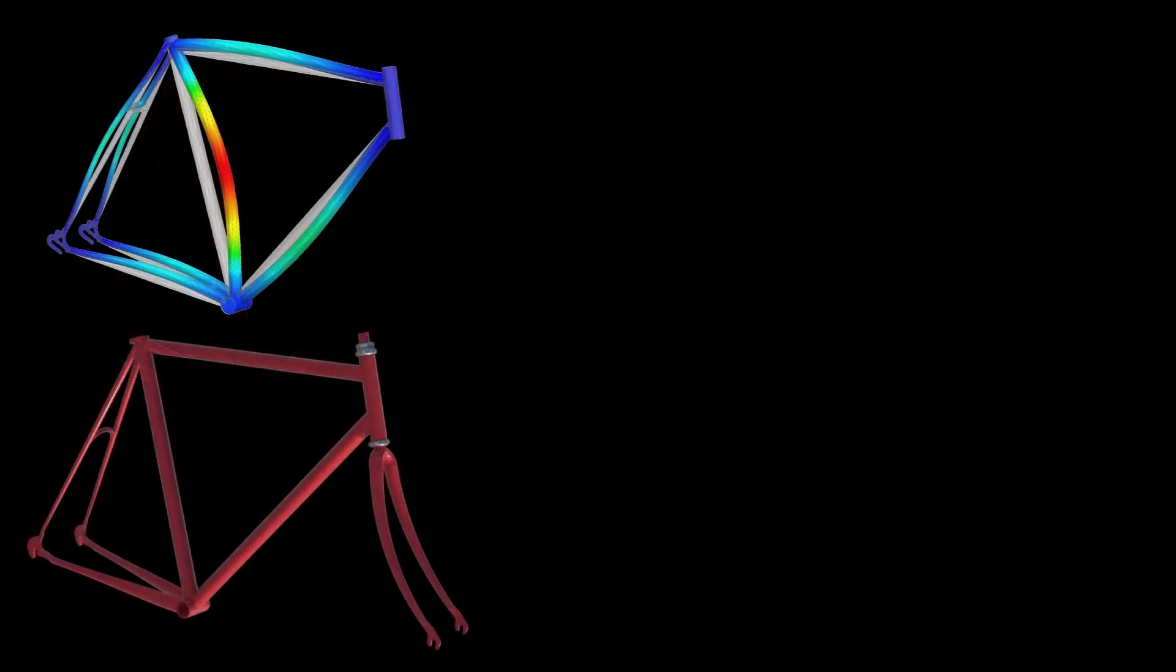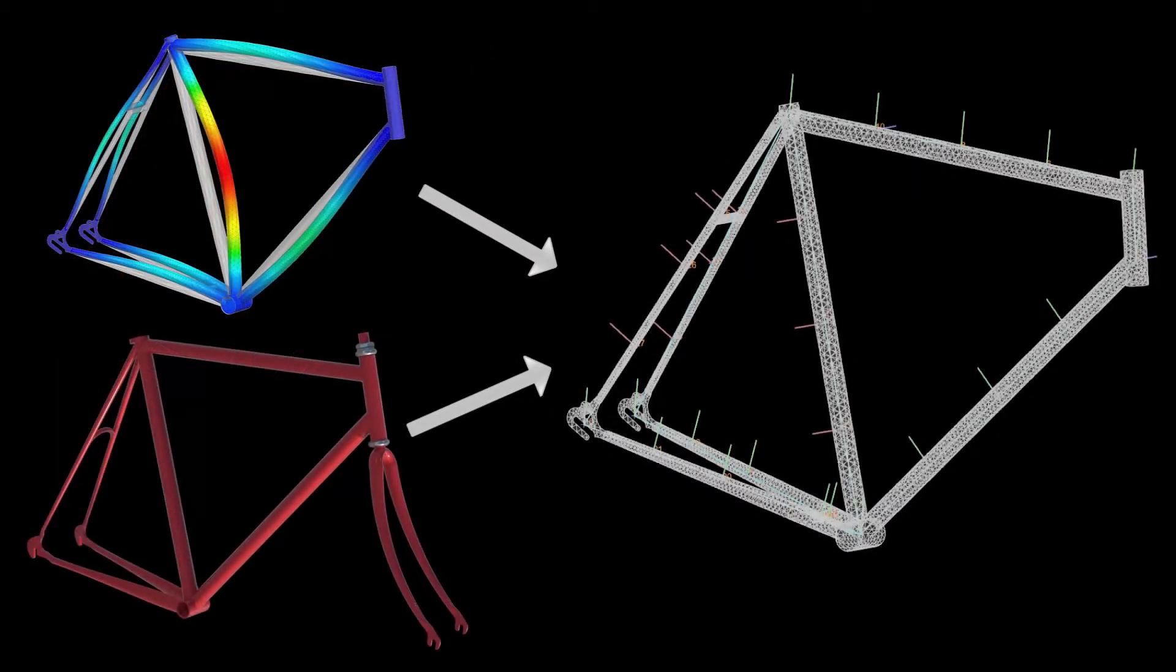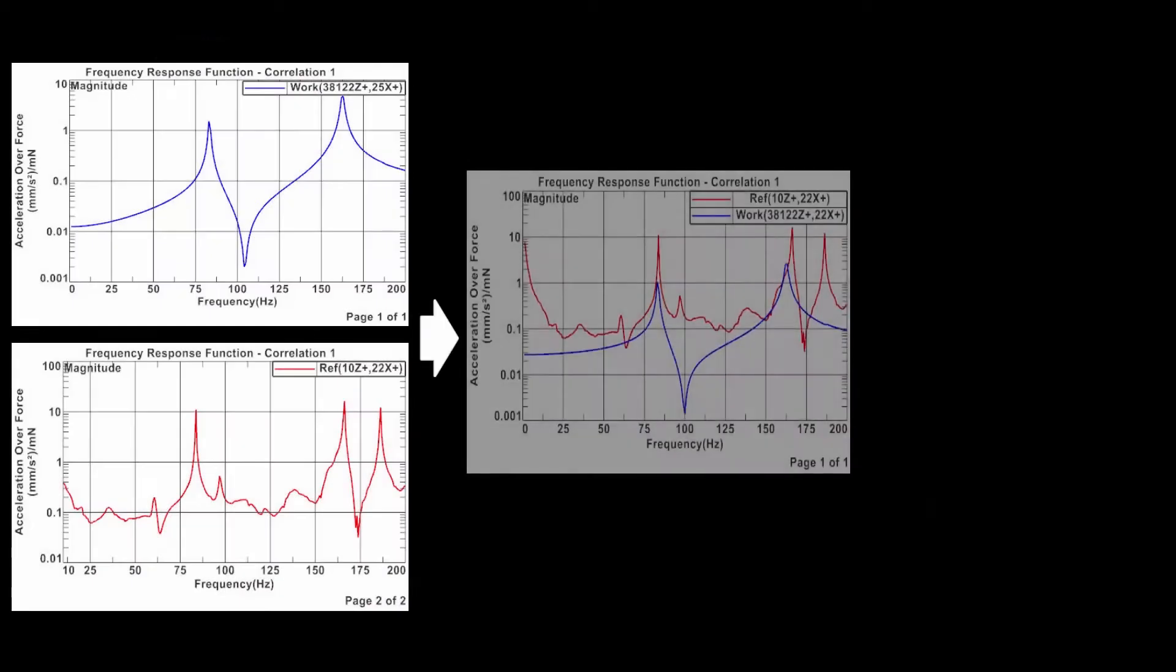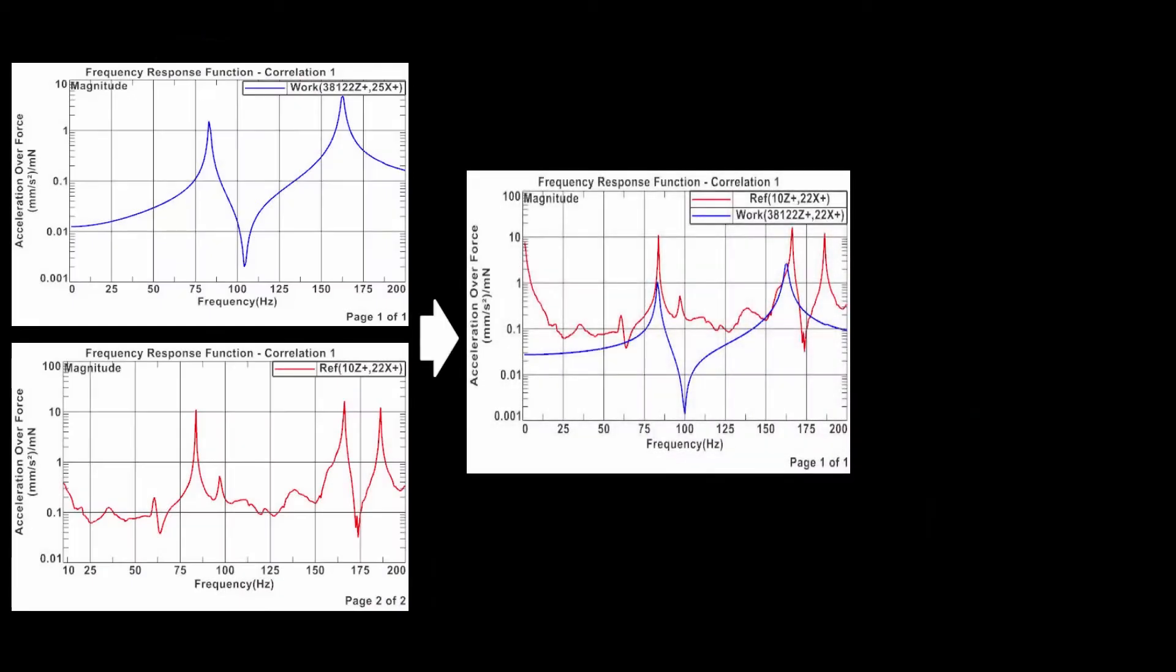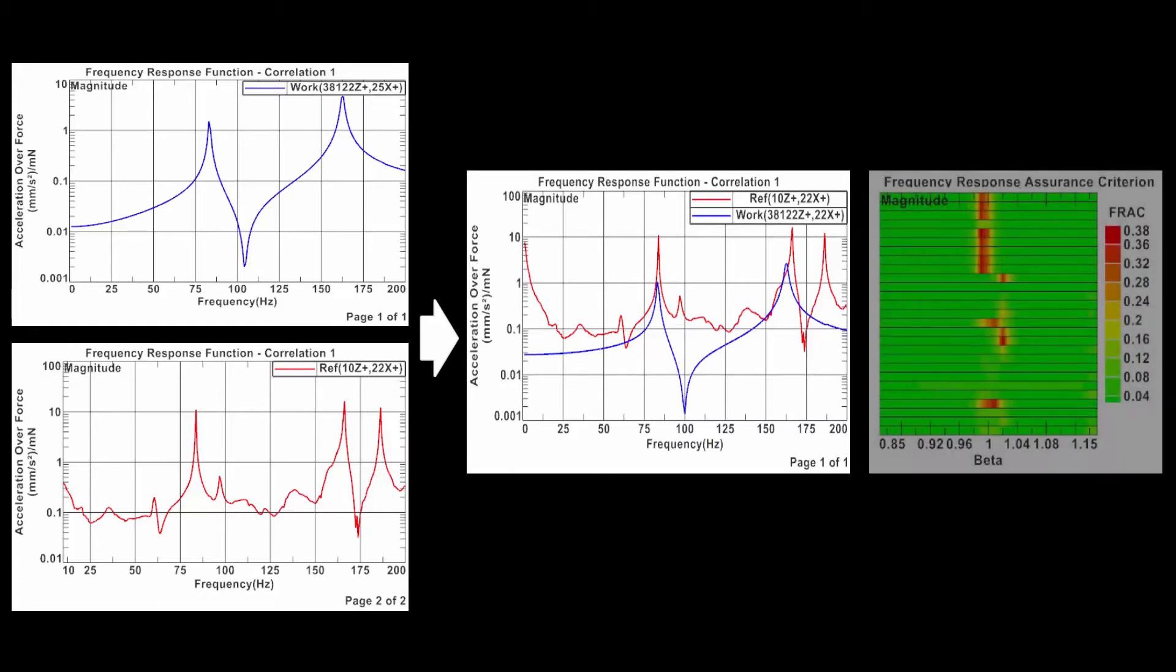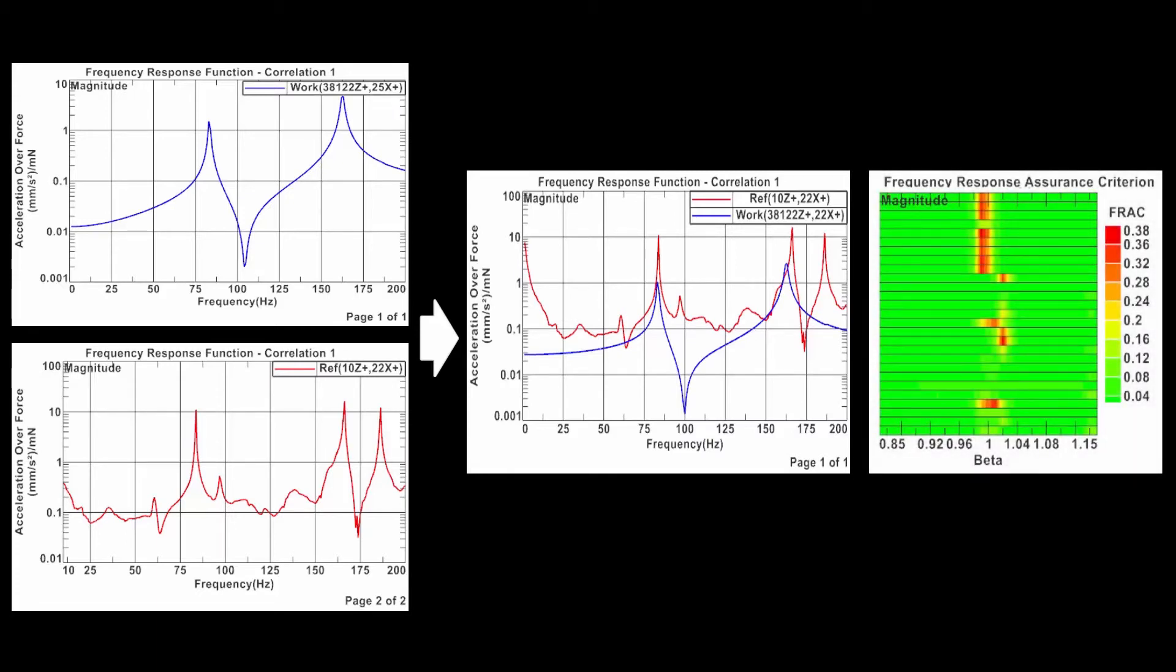I will start by showing you how to create the correlation solution, then I will overlay test and analysis FRFs, and finally I will display the frequency response assurance criterion as a color bar and as XY plots.